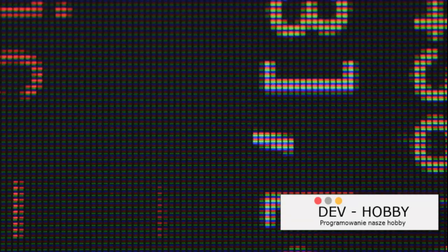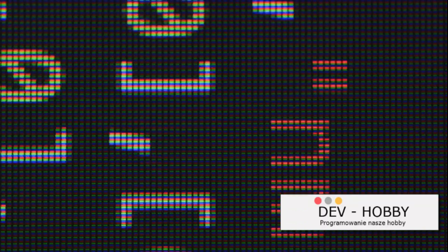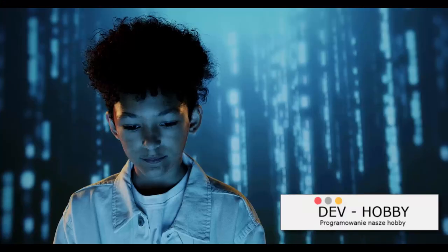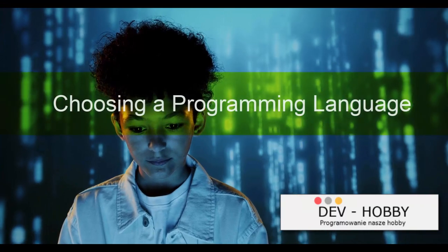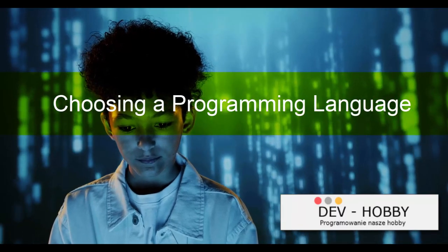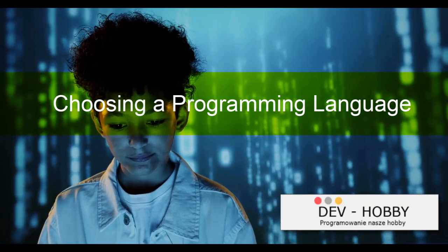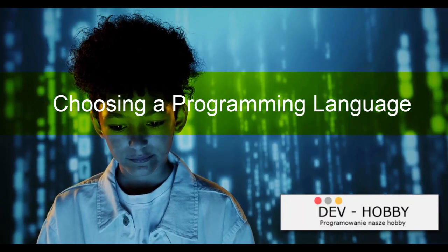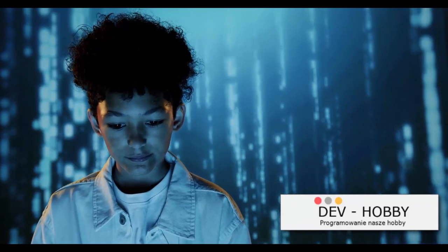Once you've found your passion for problem-solving, it's time to choose your weapon of choice, your programming language. Choosing a programming language can feel like a daunting task, but for this journey, we will focus on C#. Why C#, you ask? Well, let's dive right into it.